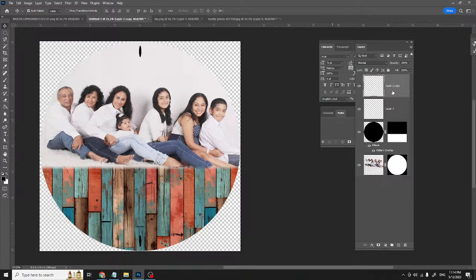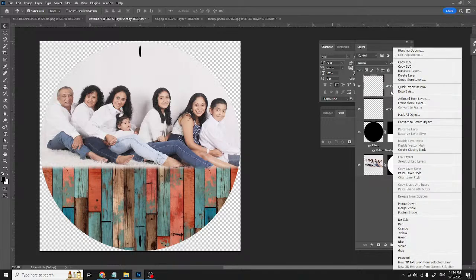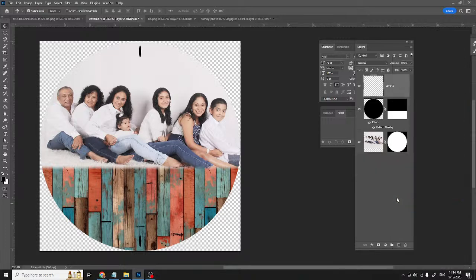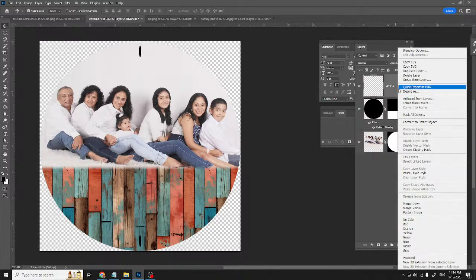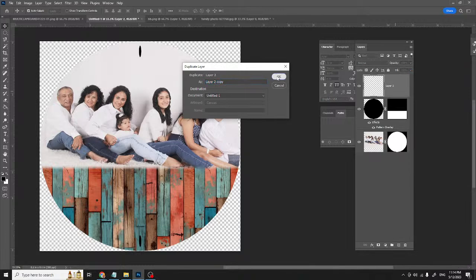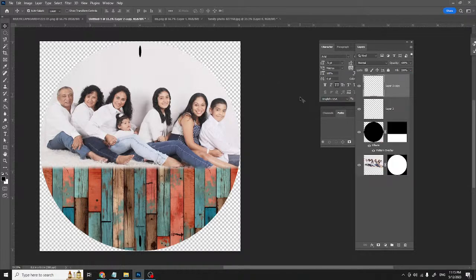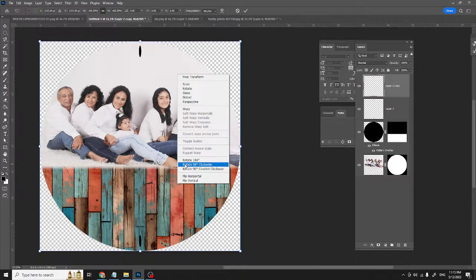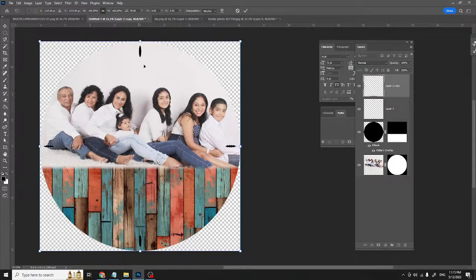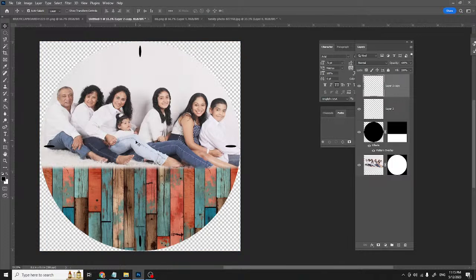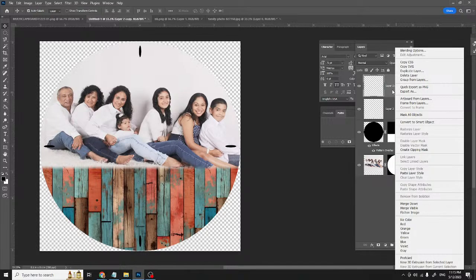Now I'll duplicate this layer and hit Ctrl+A, Ctrl+T, right-click, and rotate 90 degrees. Now I have four tick marks — 12, 3, 6, and 9. Hit Enter, then Ctrl+D to deselect. I want to merge this layer down so all four tick marks are under one layer.